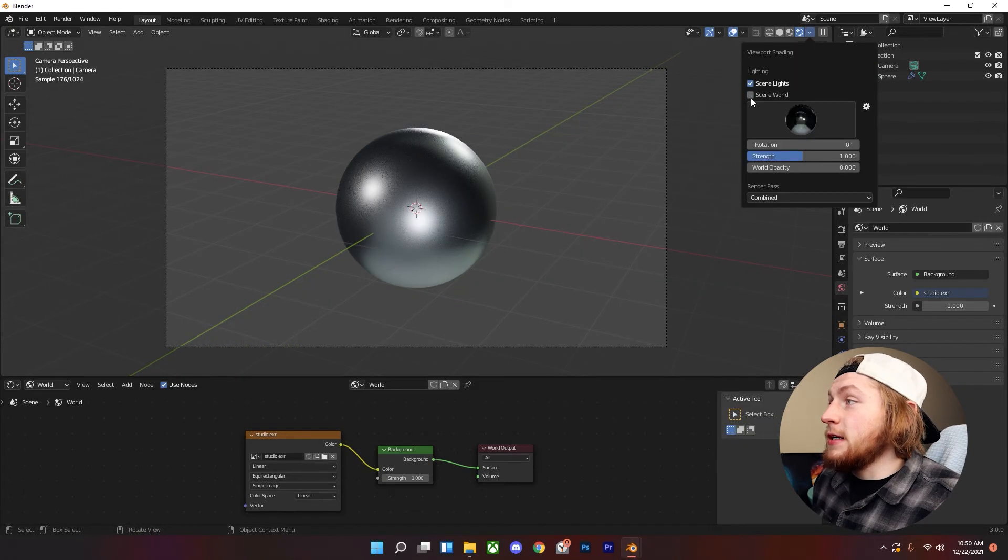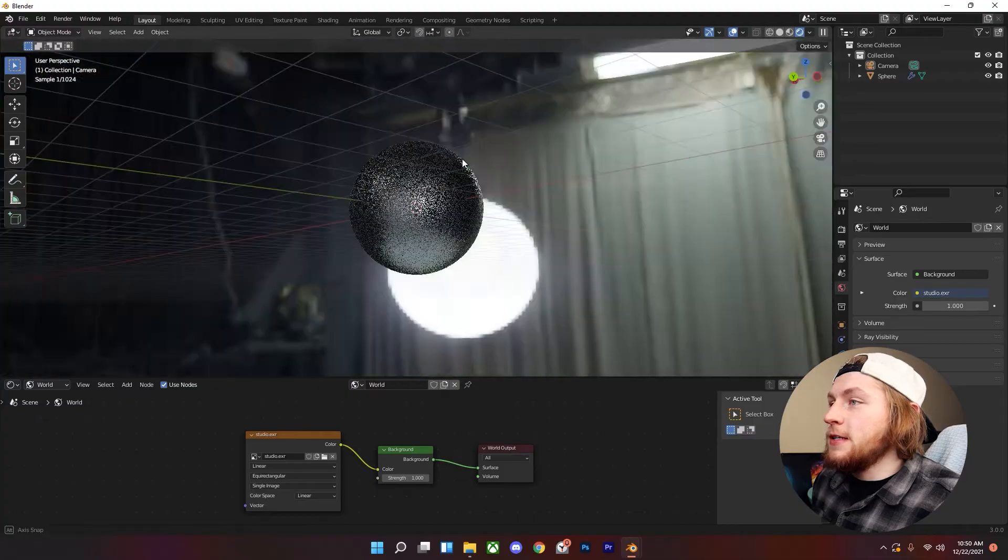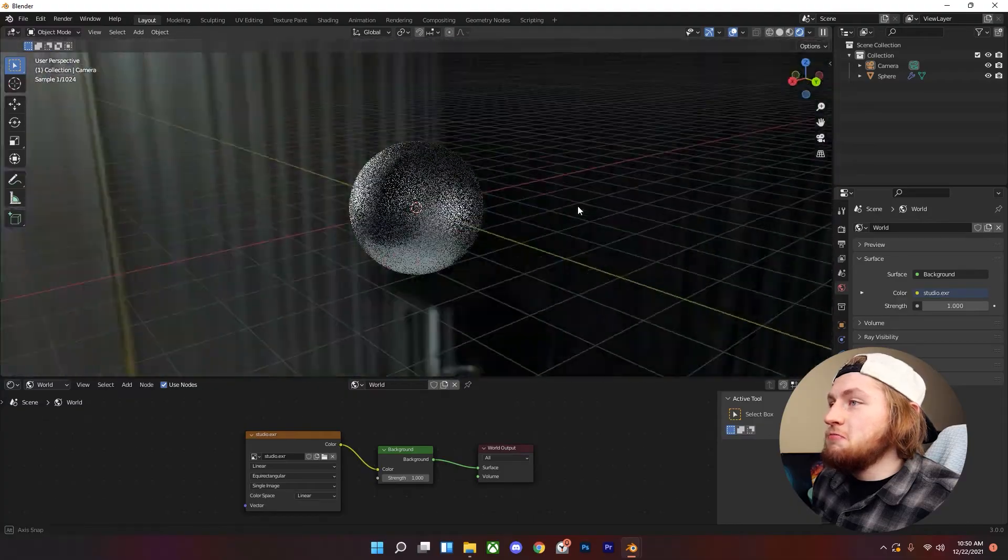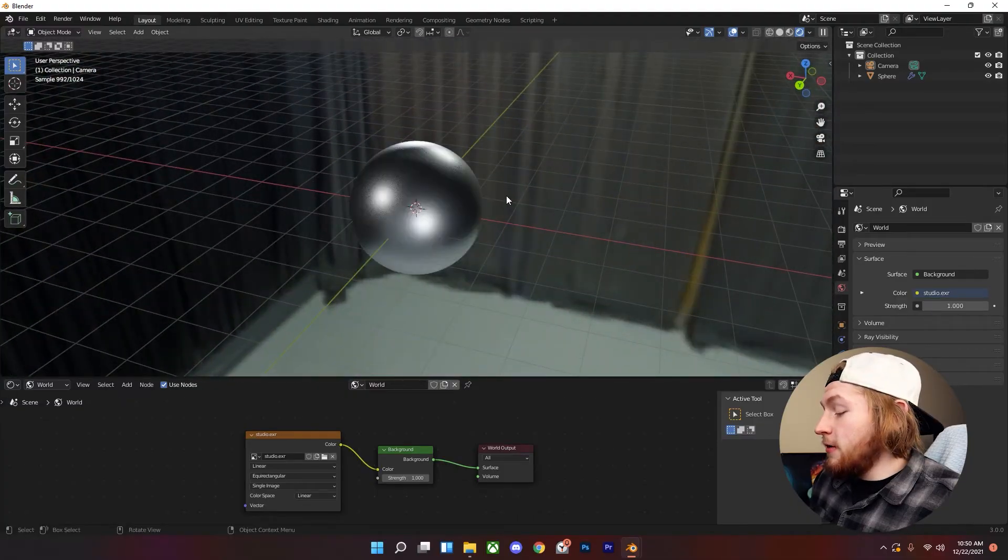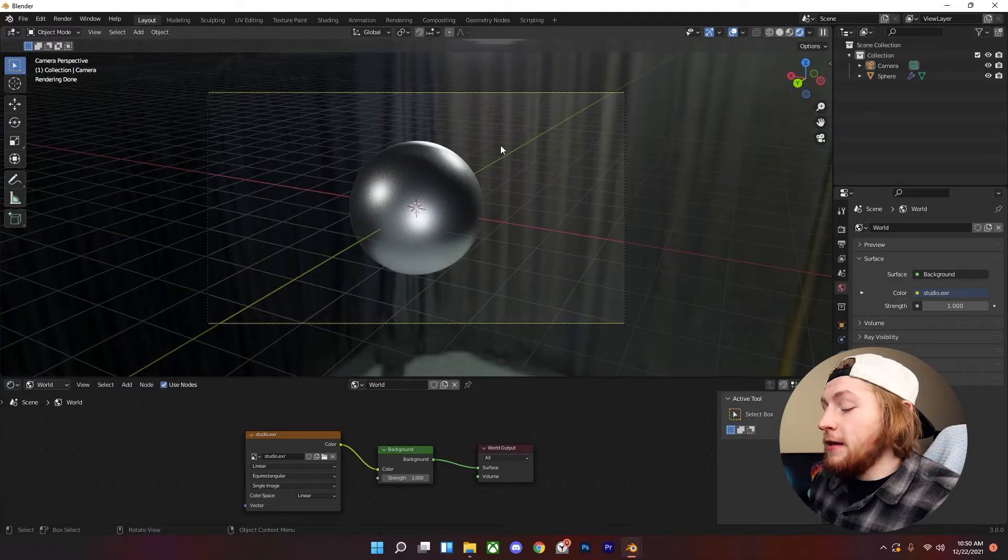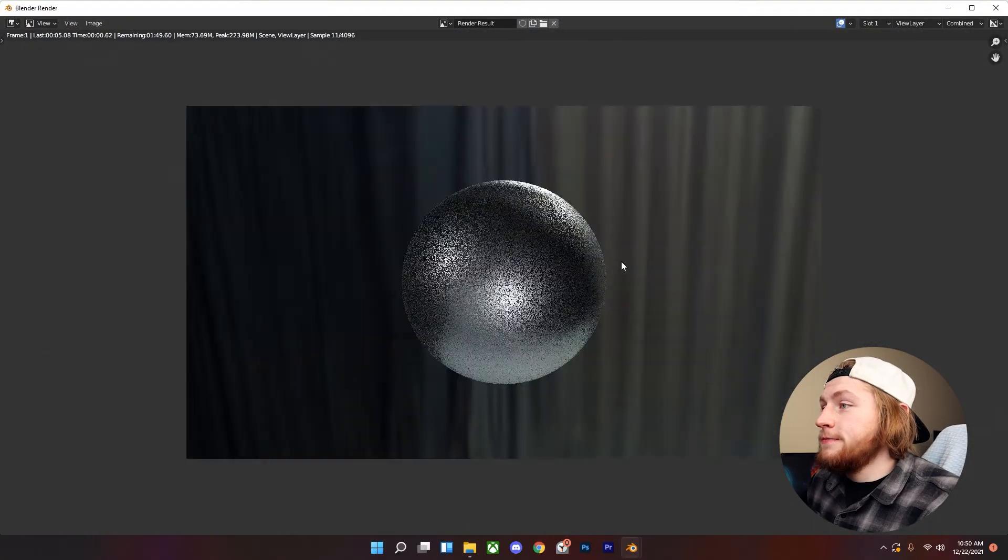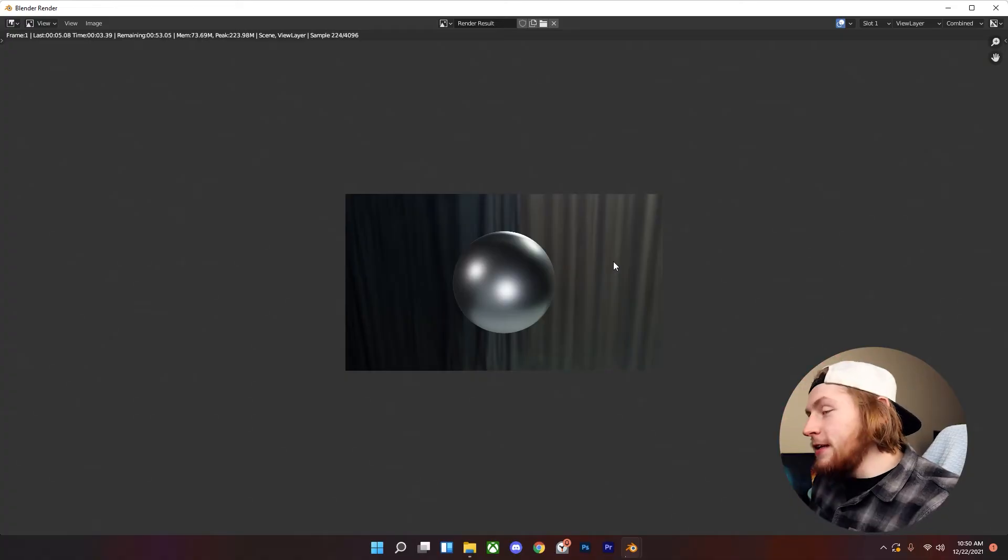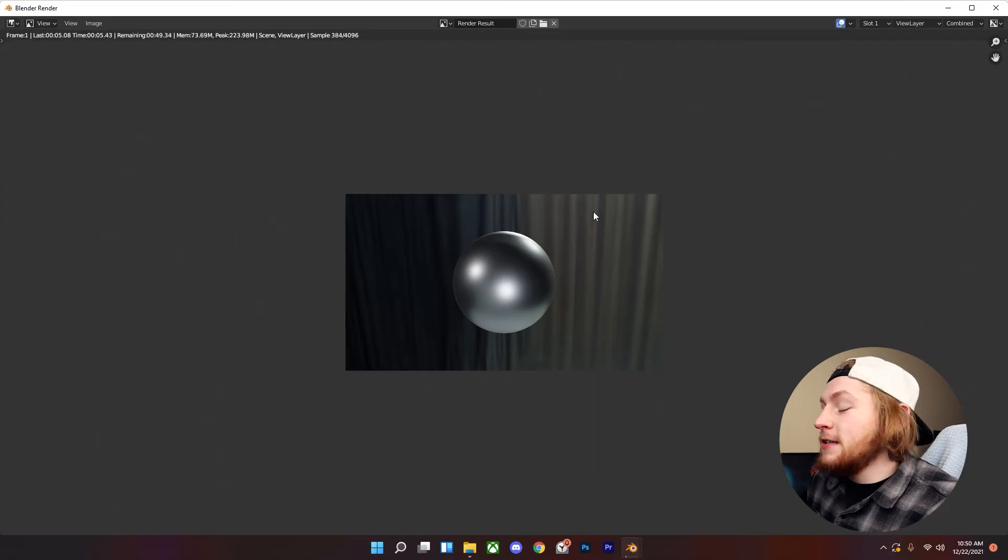I'm going to check scene world. Now you can see it is showing up in our render viewer and if we hit F12 to render it out, boom, you can use the default Blender HDRIs.